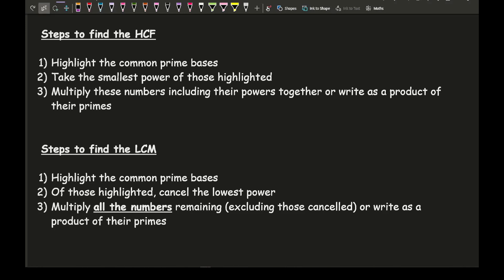For the HCF: step one is to highlight the common prime bases. Step two is to take the smallest power of those highlighted. Step three is to multiply those highlighted numbers together including their powers, or write as a product of their primes depending on how you want your answer written.